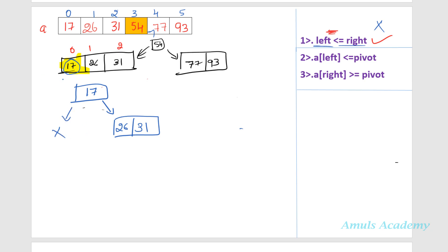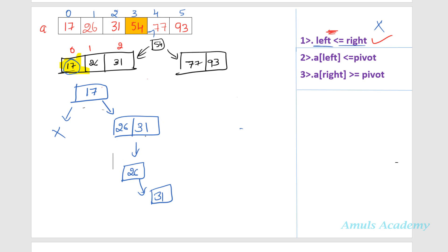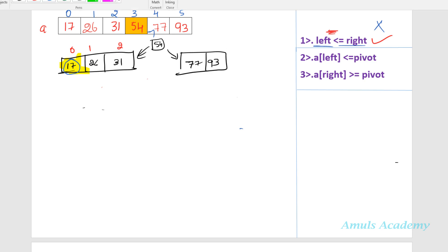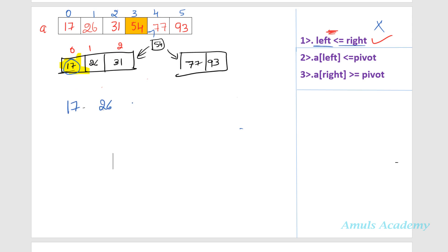There is no sublist on the left side of pivot 17, so the sublist on the right is 26 and 31. I take 26 as the pivot element, find its correct position, and divide the list. When we get a single element we stop. So from this process we get 17, 26, 31, and combining everything the final output is 17, 26, 31, 54, 77, 93 — the values are in ascending order.